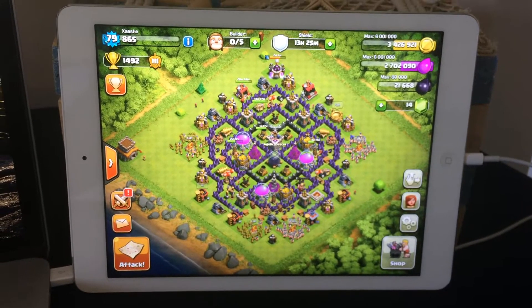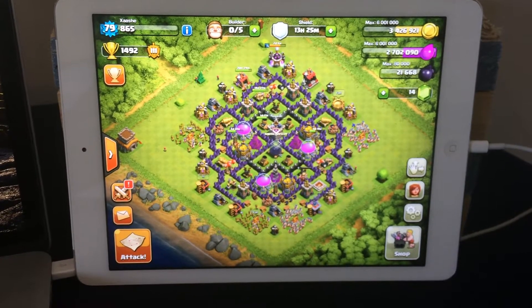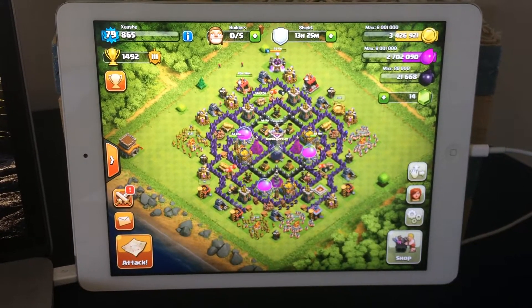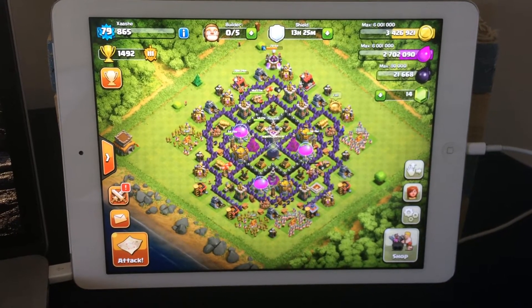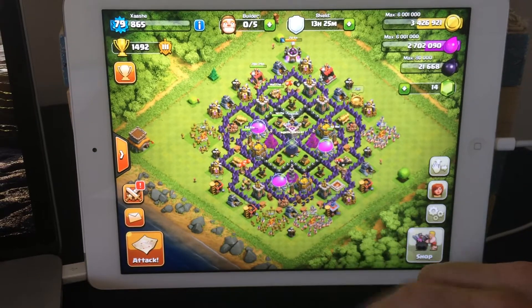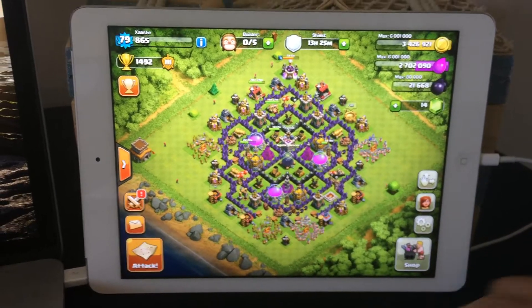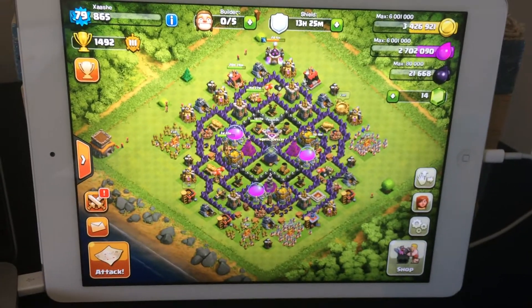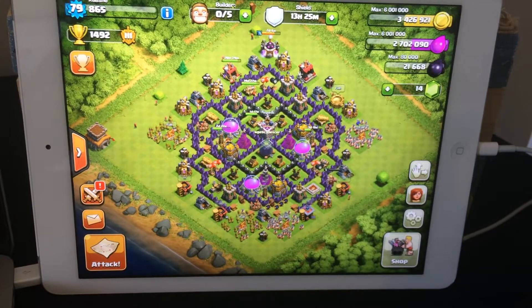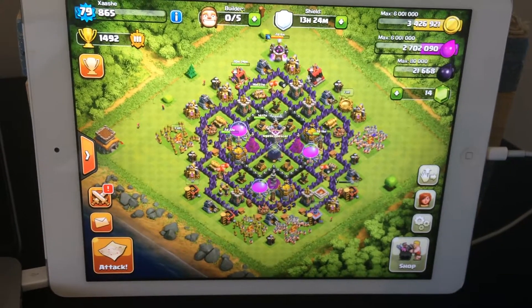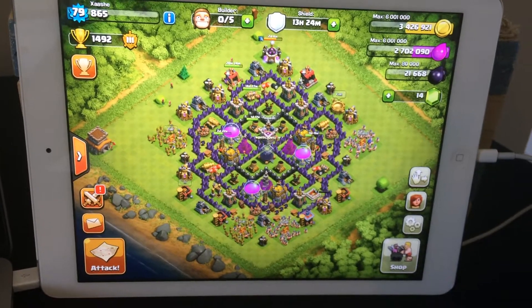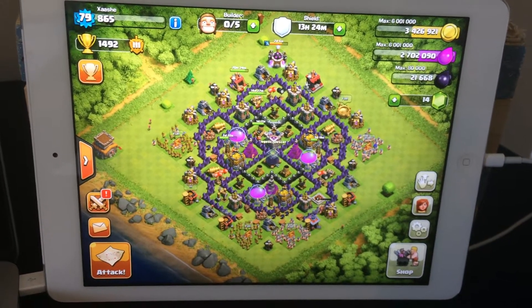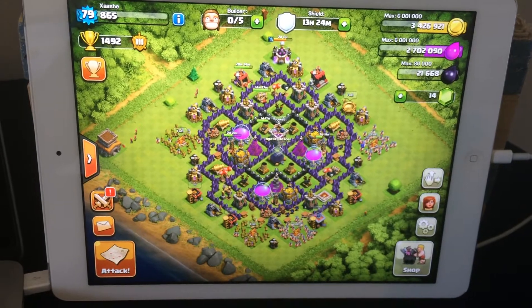I usually play on my phone, but because I want to use my cell phone to record the video, I've actually transferred my Clash of Clans account onto my wife's iPad. The iPad is connected with a USB cable to my MacBook, and as I play the game I use my MacBook to record the screen. It also records my voice using the MacBook's built-in microphone as I play.